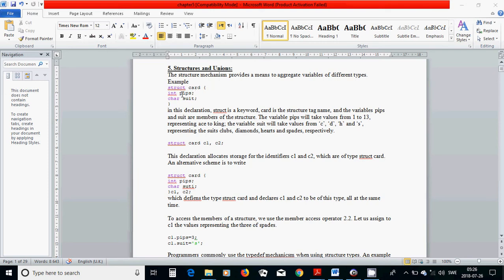An example: if we have struct card, we are going to define struct card, and inside this structure you are going to have two different elements — one of type int and one of type char. In this declaration, 'struct' is a keyword, 'card' is the structure tag name, and the variables 'pips' and 'suit' are members of the structure. The variable pips can take values between 1 to 13, representing ace to king.